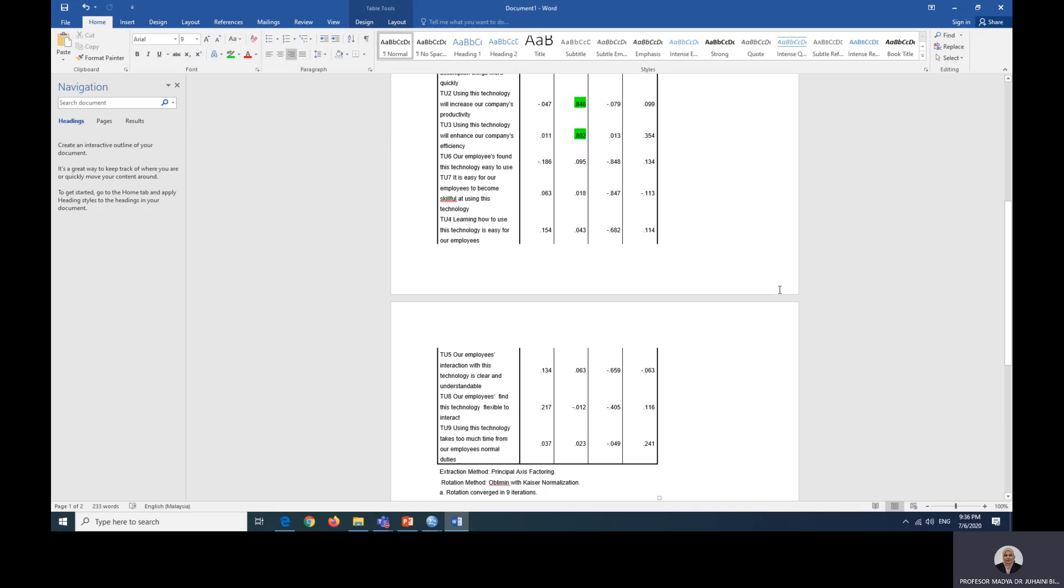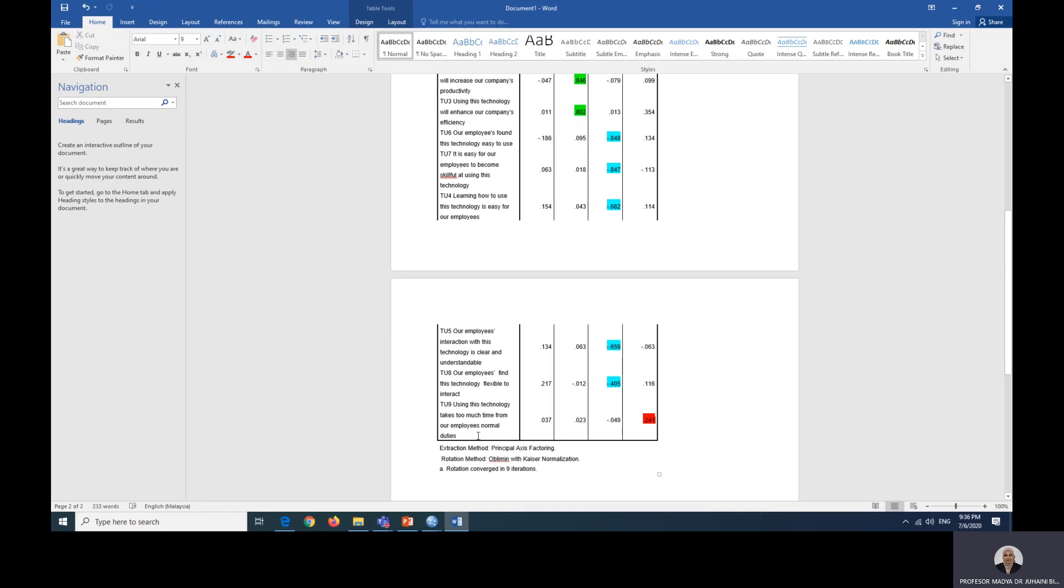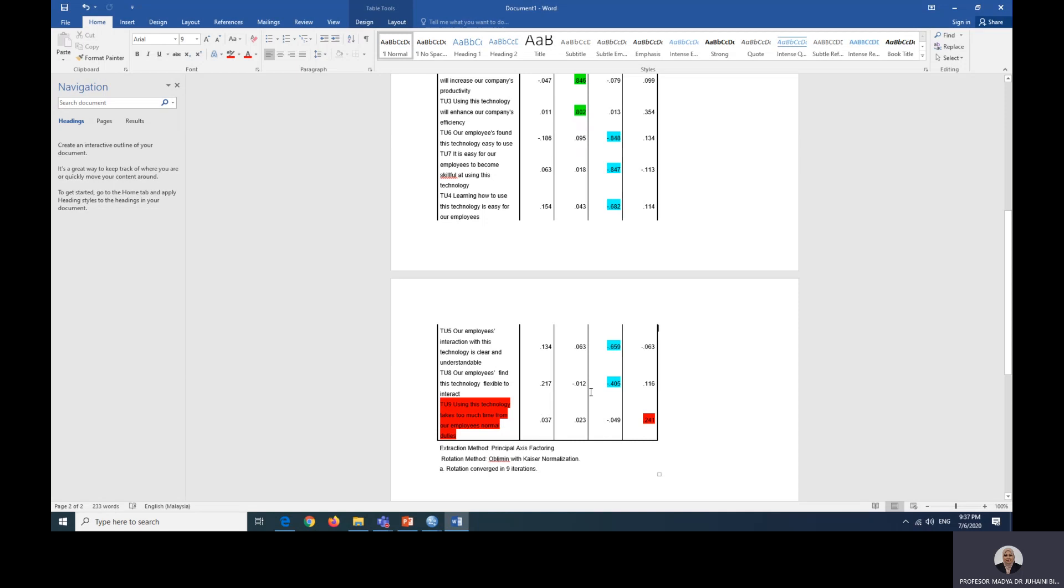Now we are going to look at the next one. We are going to stop here. This will be factor three. And now this is factor four. I'm going to do it in red because you have to read up on this. For factors to be considered a factor, there must be at least three items. Here, because factor four only has one item, you cannot consider this as a factor. We are going to rerun this analysis without TU nine because automatically you have to remove this. This item does not belong anywhere.